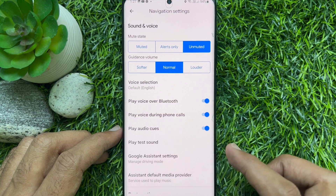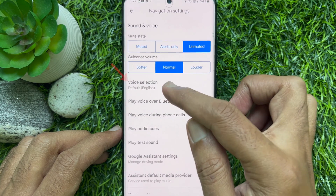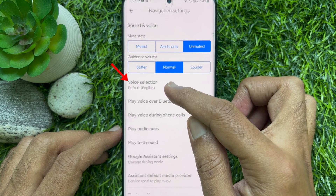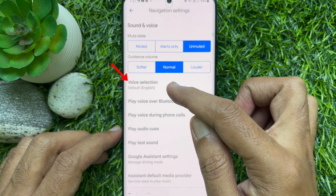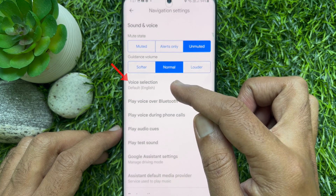In the navigation settings section, tap on the voice selection tab.